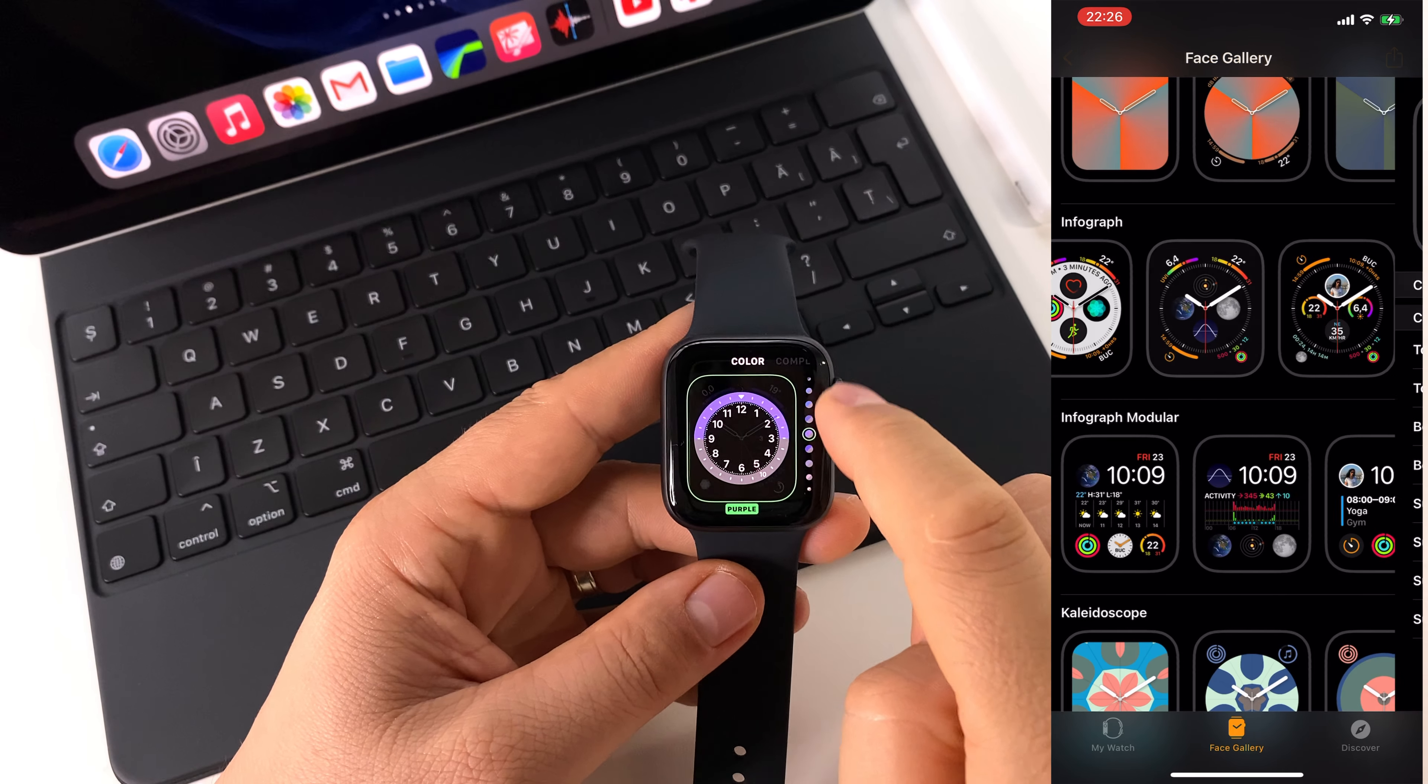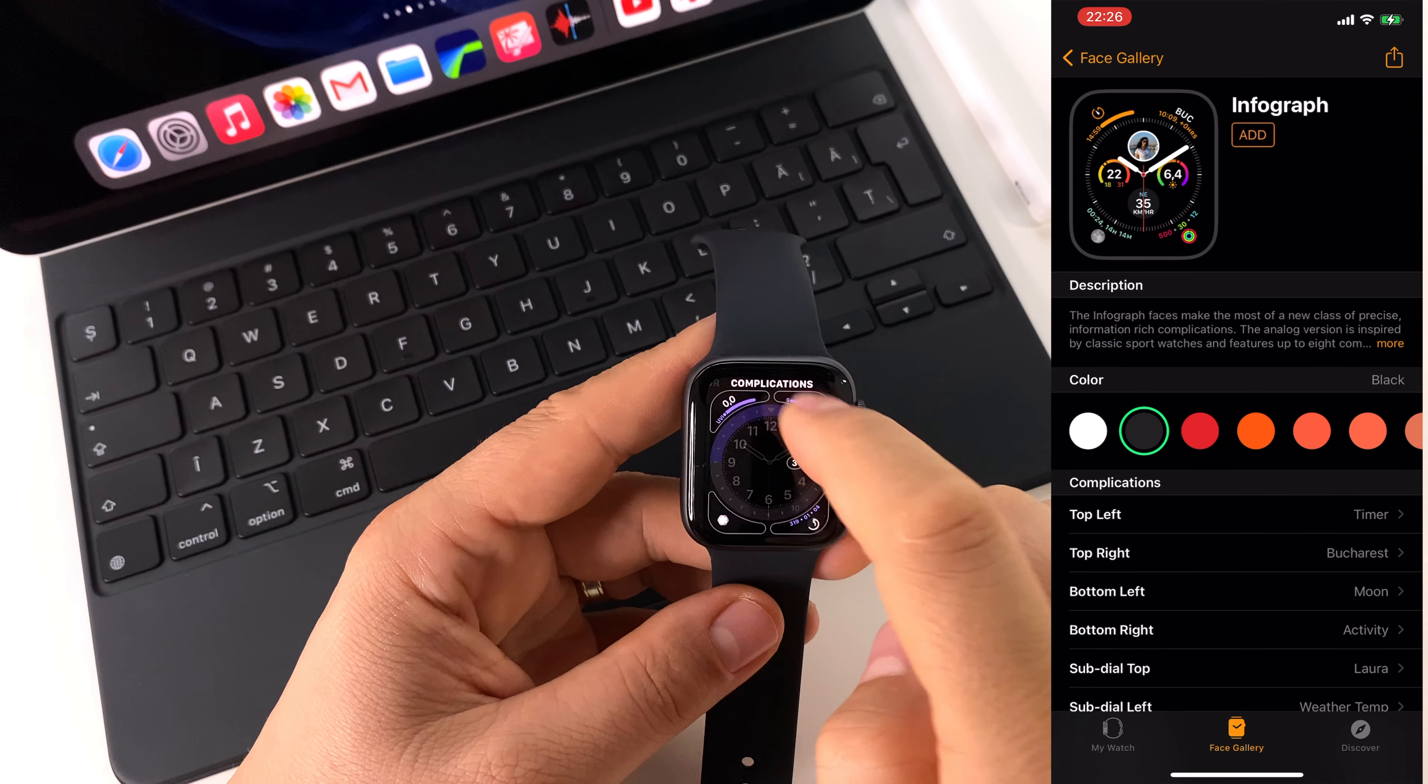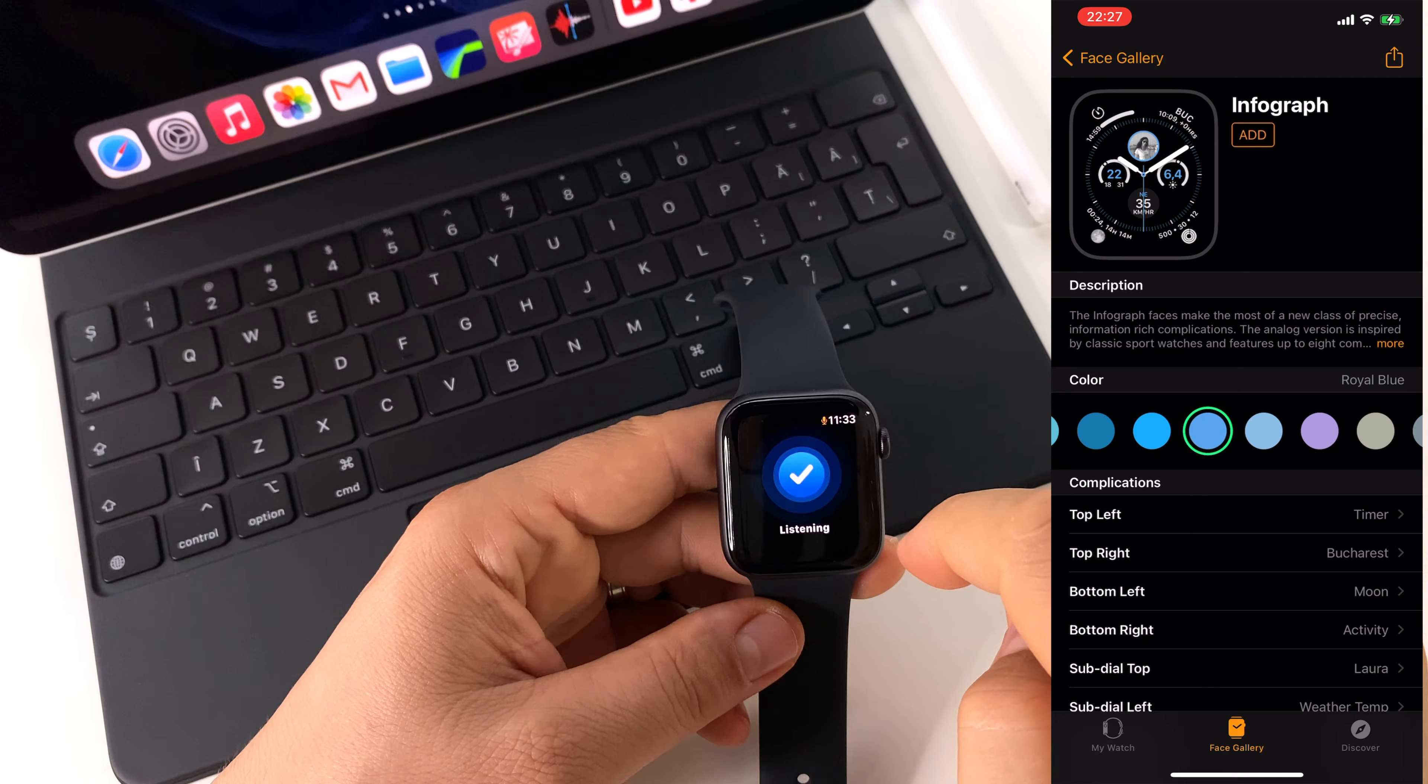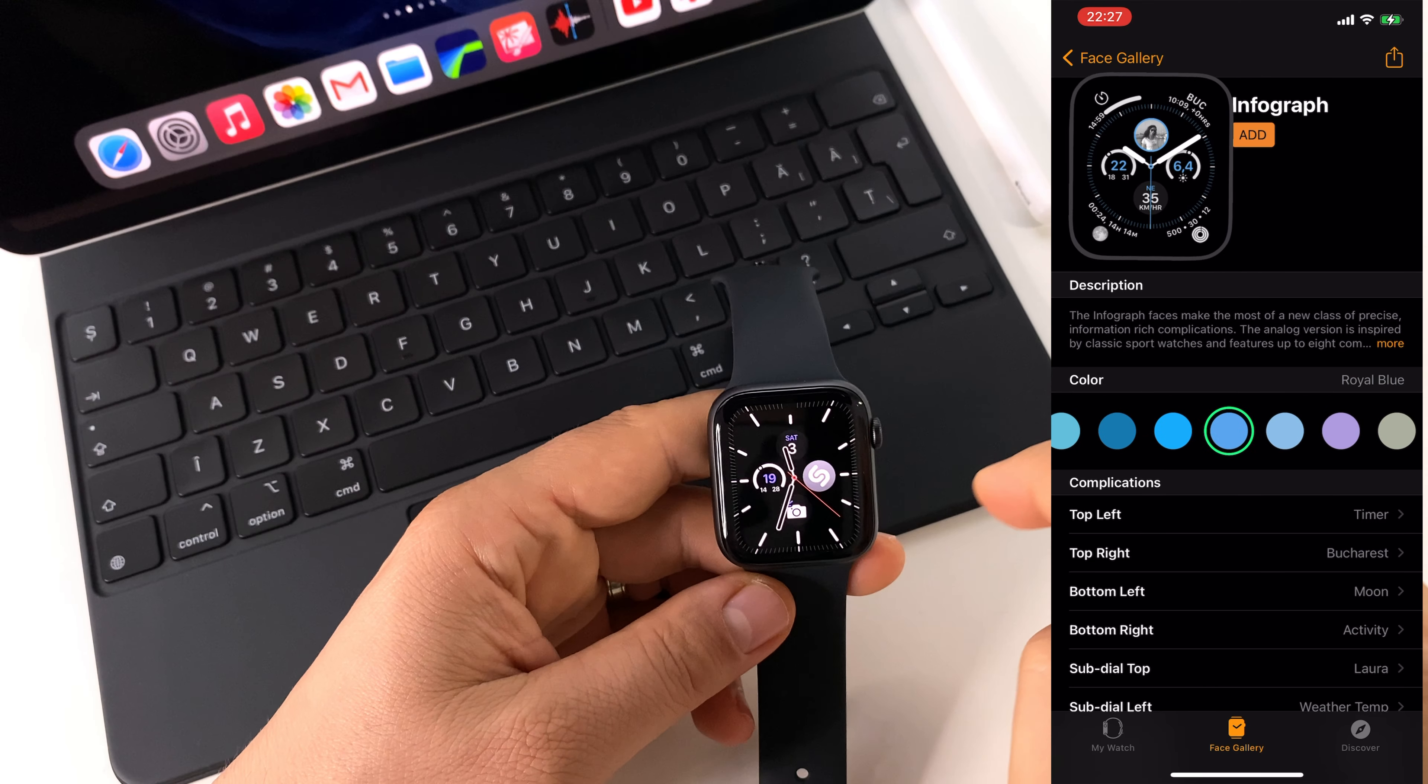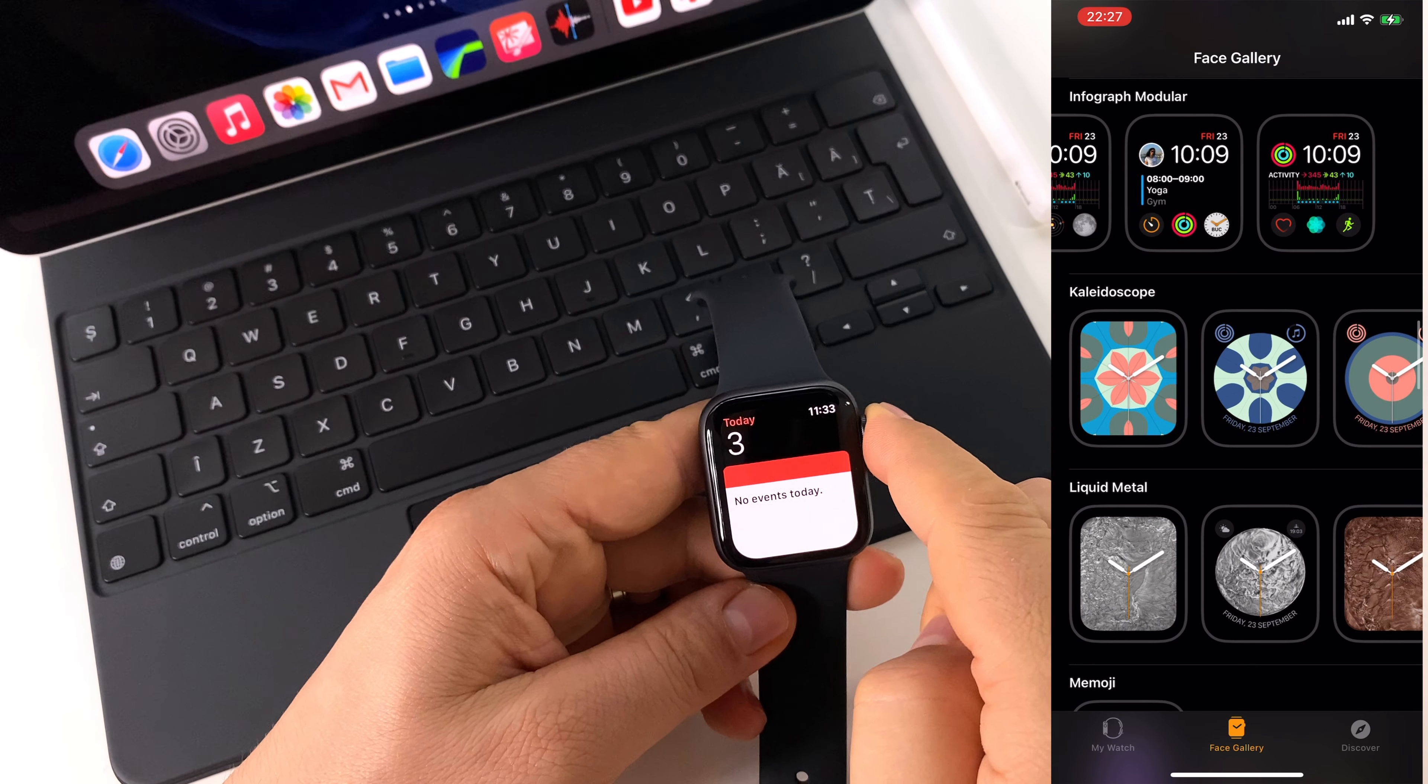And here on the screen you have the screen recording with the option on your iPhone. On your iPhone you can also change everything, you can customize everything and you have a preview. After that, just press the add button and you have that watch face on your watch.